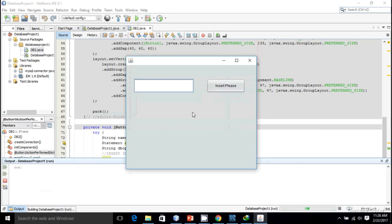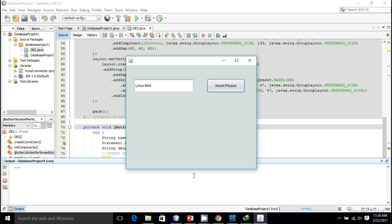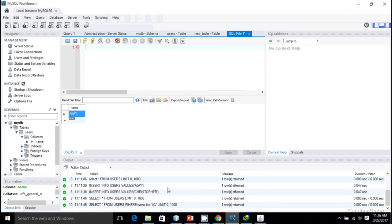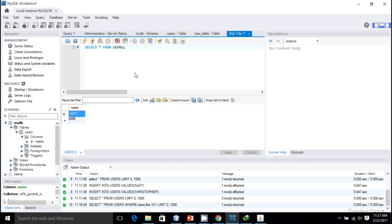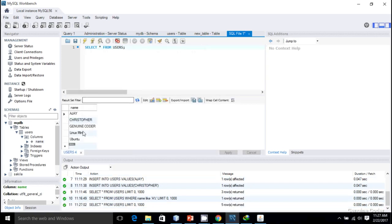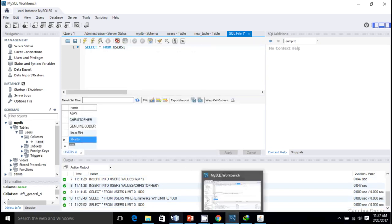I'm going to Shift+F6, so I got my window. Here I'm going to insert some names like Linux Mint and press Insert. Nothing appears because I haven't written any system output. Let me add Ubuntu and insert. I think it's completed. I'm going to my Workbench and execute SELECT * FROM users. As you can see there's Linux Mint and Ubuntu. That's how you insert data from your Java program.